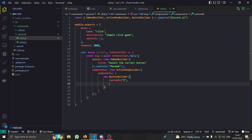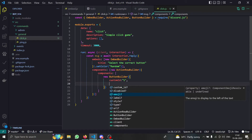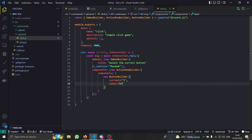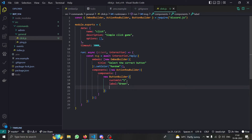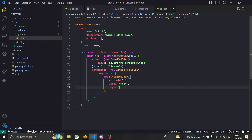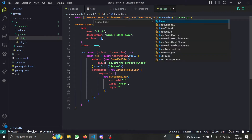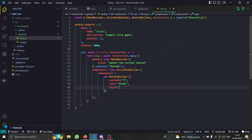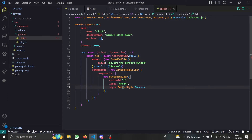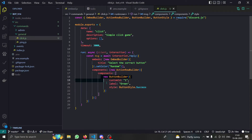We need to provide data for our button. We need the `customId` — I'm going to set it to one — and then we give a label. I'll say 'green' because this button is going to be green. We also have to give the style. We can no longer provide text directly; instead we use `ButtonStyle` imported from the discord.js package, then do `ButtonStyle.Success` because success is a green button.